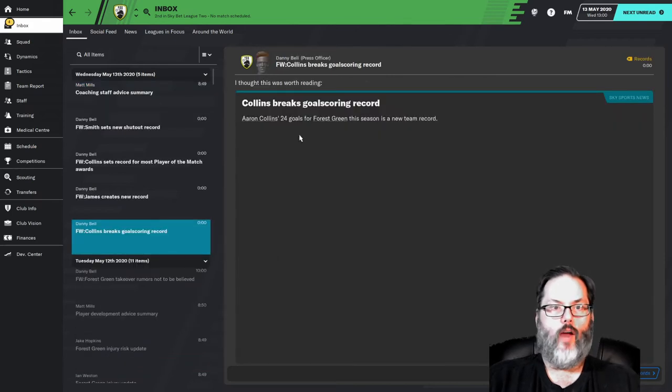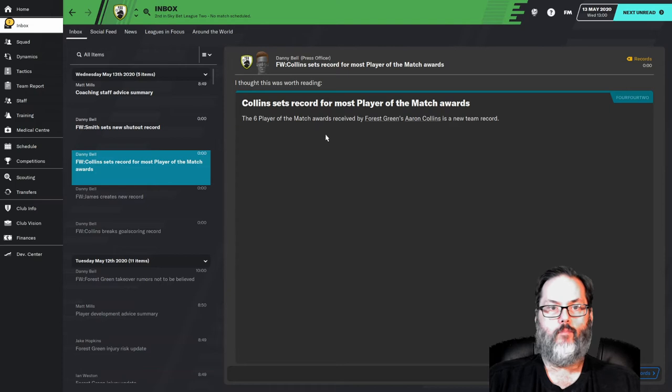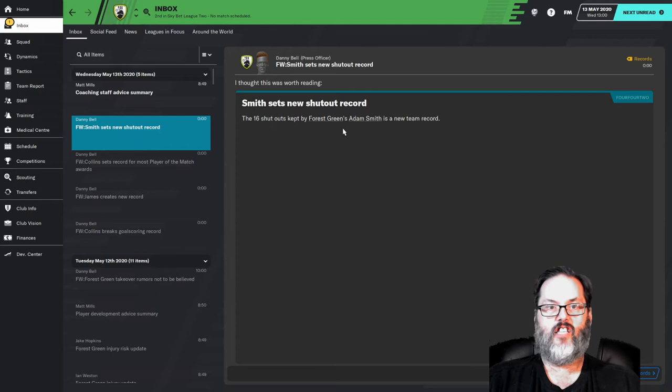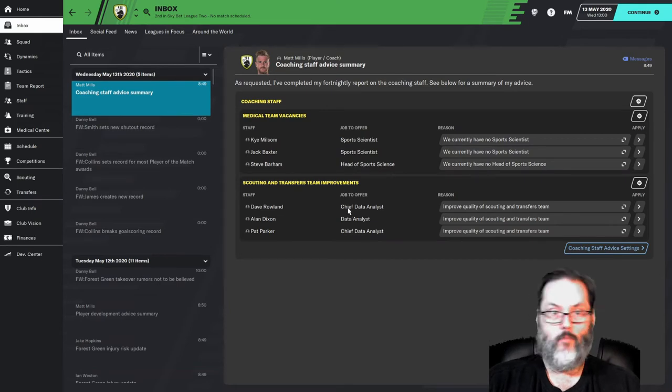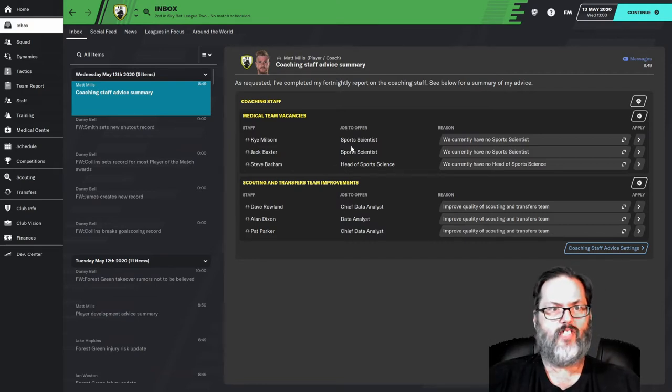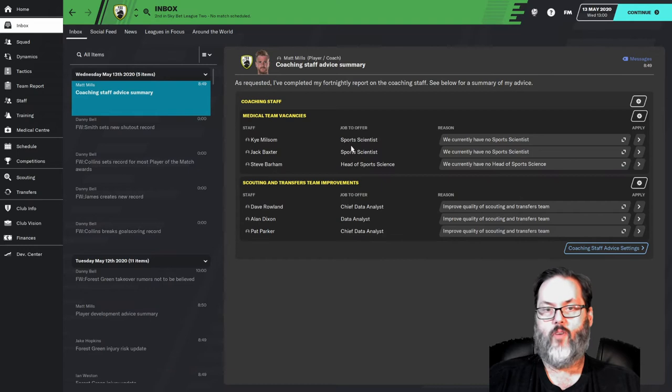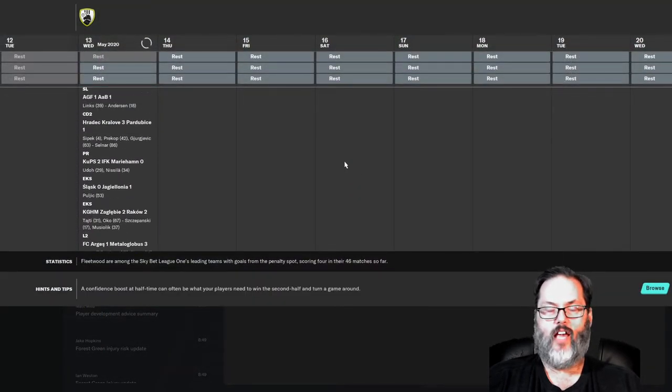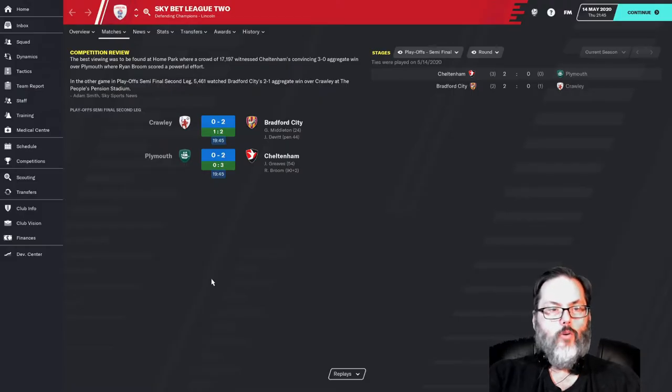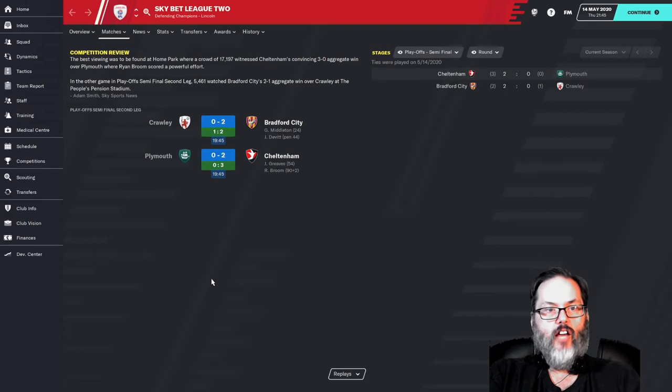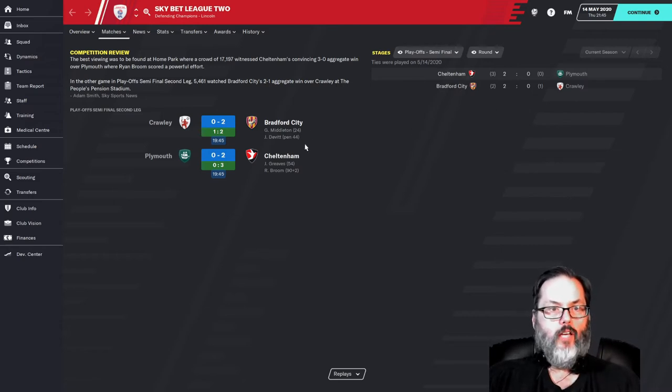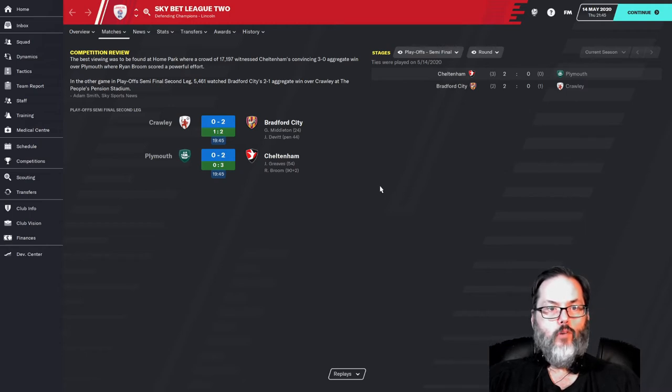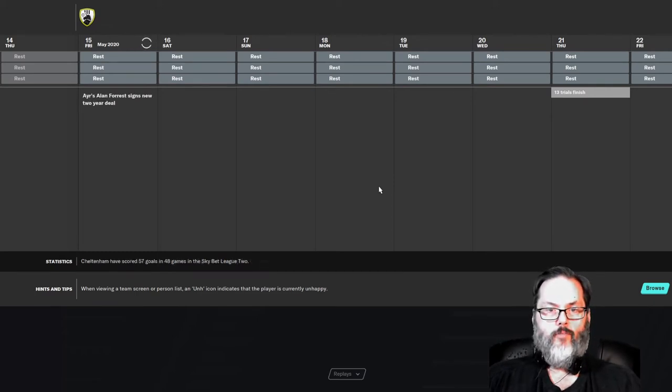Just a few records going on. Aaron Collins with 24 goals, a new team record. Nine assists by Lloyd James, a new club record. Six player of the match awards for Collins, new club record. 16 shutouts by Smith, our keeper, new team record. So a lot of records falling. So thought you might be interested. And I think the next thing coming up is going to be the shirt sales, the kit sales. So we'll find out about that here in a little while. We're waiting for the playoffs to finish and everything else. Just in case you were interested, Bradford City just beat Crawley 2-0 away and won 2-1 on aggregate. And Cheltenham won 2-0 away as well and advanced 3-0 on aggregate in the playoff semifinals. So it will be Bradford City and Cheltenham for the promotion spot along with us.